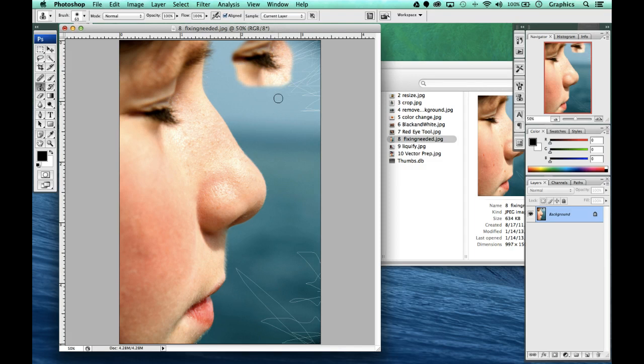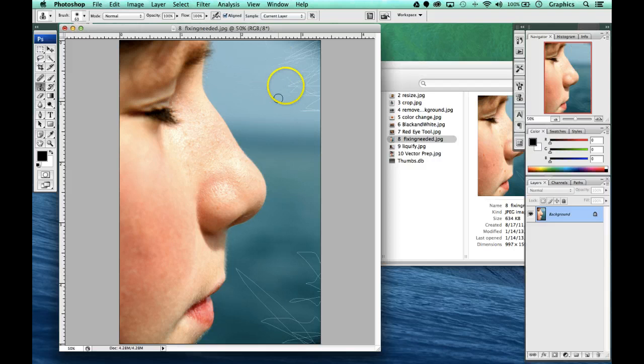But that's not what I want to do with this picture so I'm going to undo that and go control Z. What I want to do is I want to fix all this up in here.